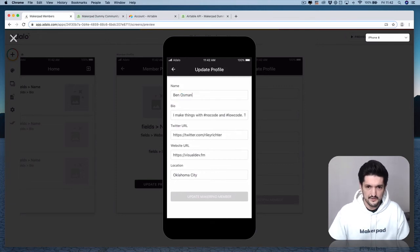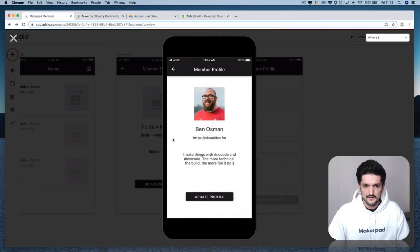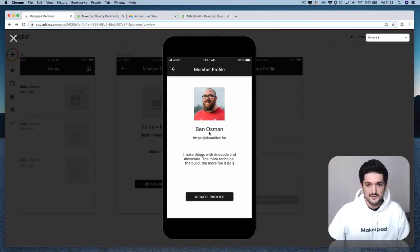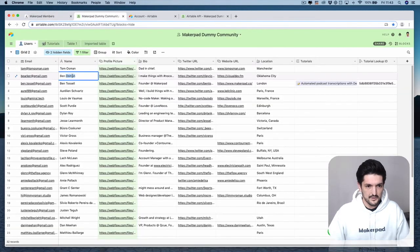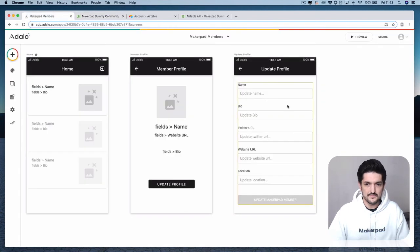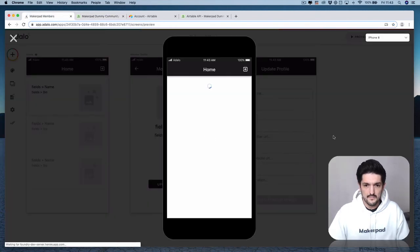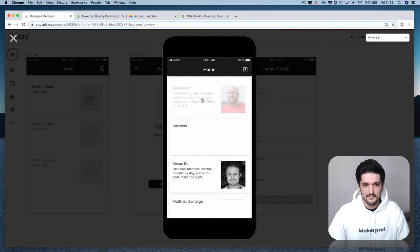Let's change this name to Osman. Press 'Update Makeupad Member' and we have an updated member profile within Adalo. If you want to double-check that this has worked, head over to your Airtable collection — we'd expect Ben's name to be Ben Osman now. There we go. If you want to check that it works both ways, let's change it back to Parker within Airtable, and with a bit of luck it will have updated our Adalo app. Press preview and now we're back to Ben Parker.